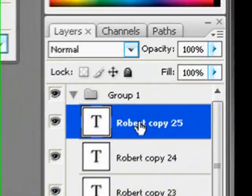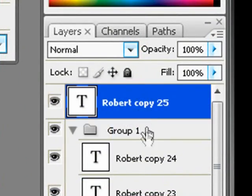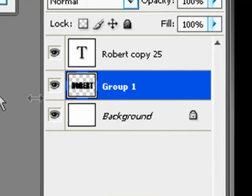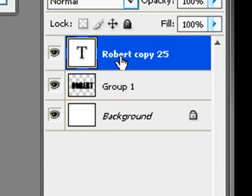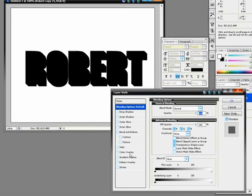Now we're going to take the topmost layer and drag it out of the group, placing it above the group. Then we're going to select Group 1 and hit CTRL+E — that's going to merge all of those layers together. Now for the 'Robert copy' — the first text layer that we dragged out of that folder — we can change the colors to whatever you desire.